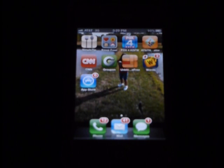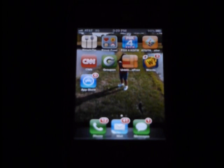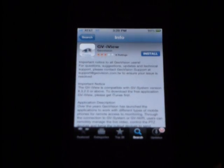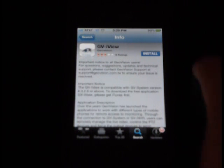In this demonstration we're going to view a GV system from an iPhone. We'll start by going to the App Store and searching for GV iView.